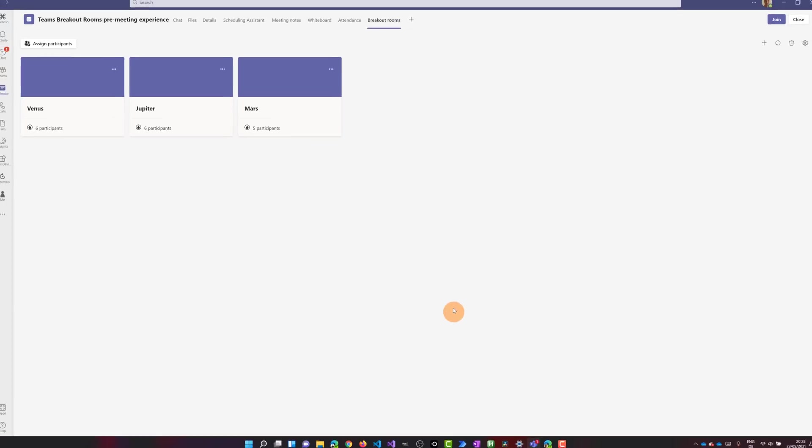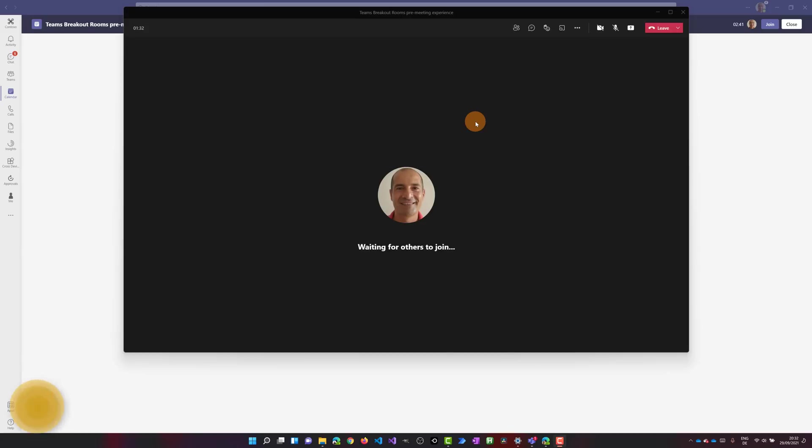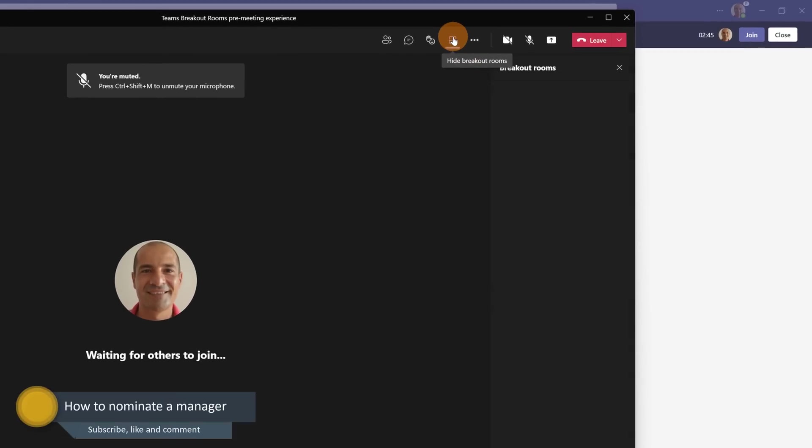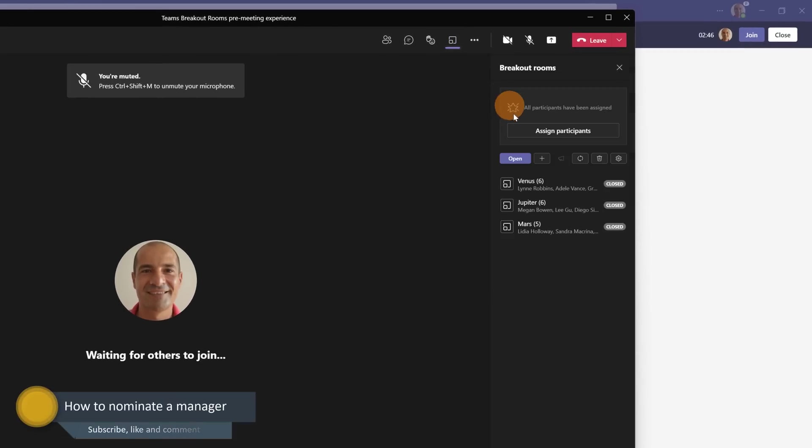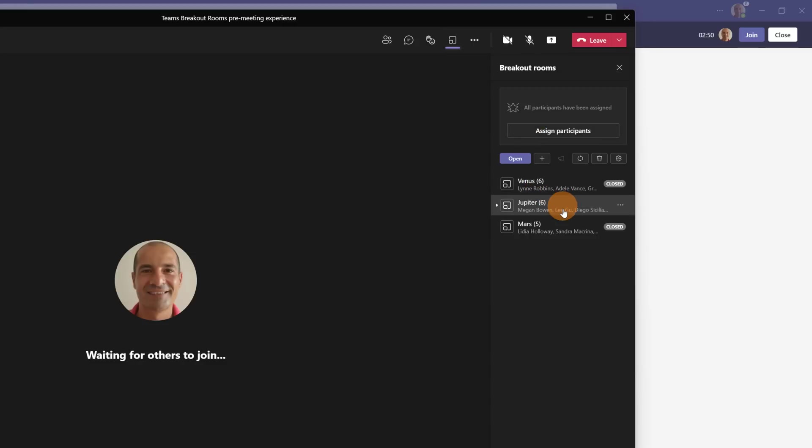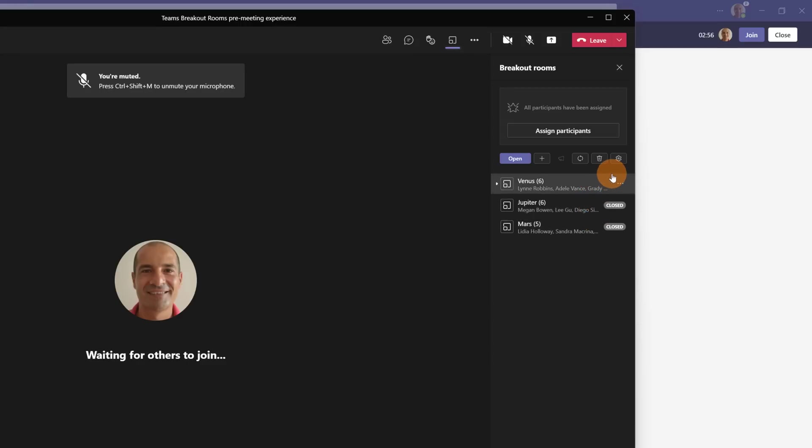Okay, we are ready now to join this meeting. And here I am in the meeting. Let me click on the button breakout rooms in order to open the panel. Here I have all three rooms available. I have all participants already in the room and now I'll show you a new feature.